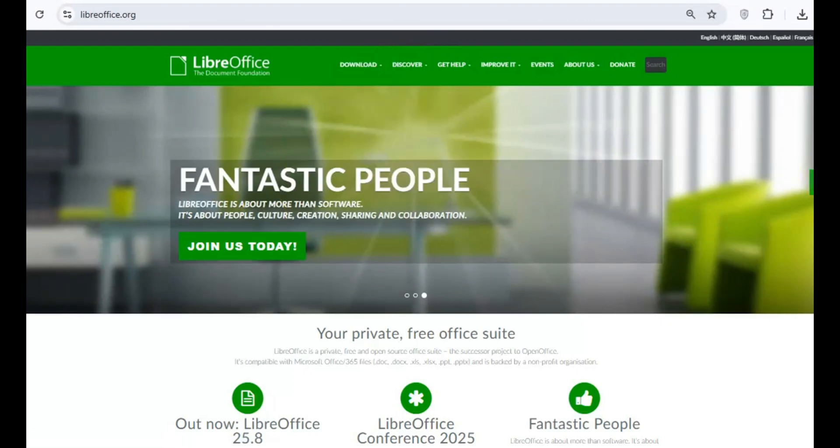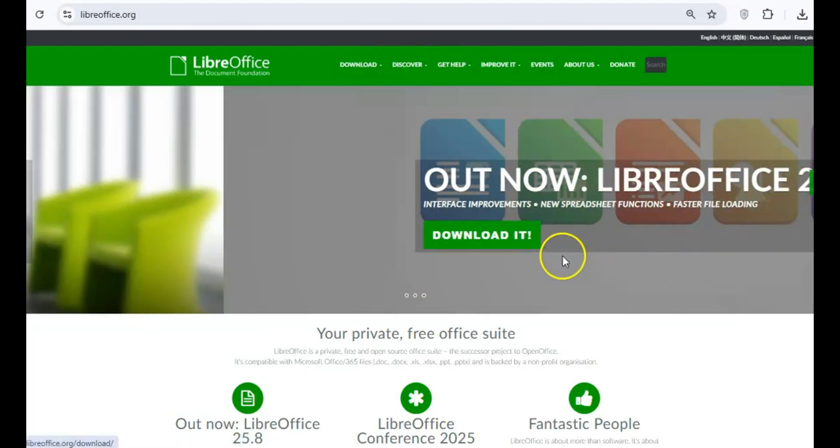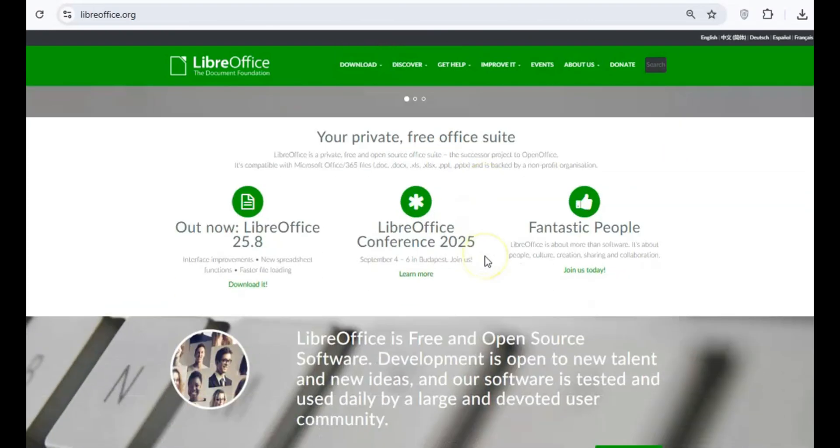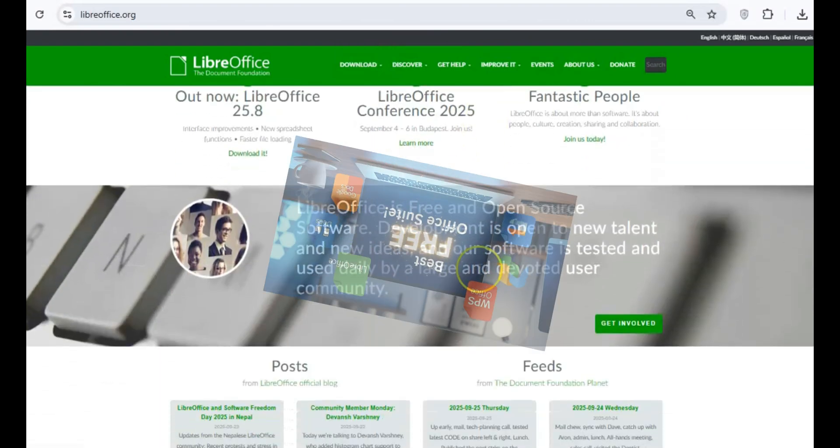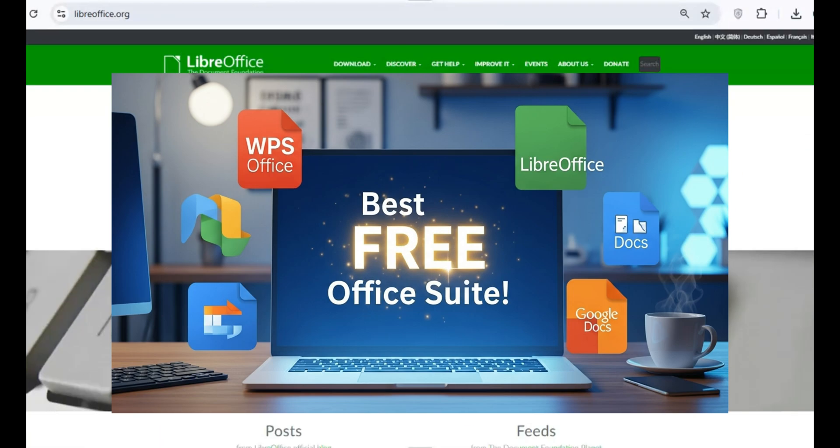Today, we're tackling a question I get asked all the time. What's the best free office suite?